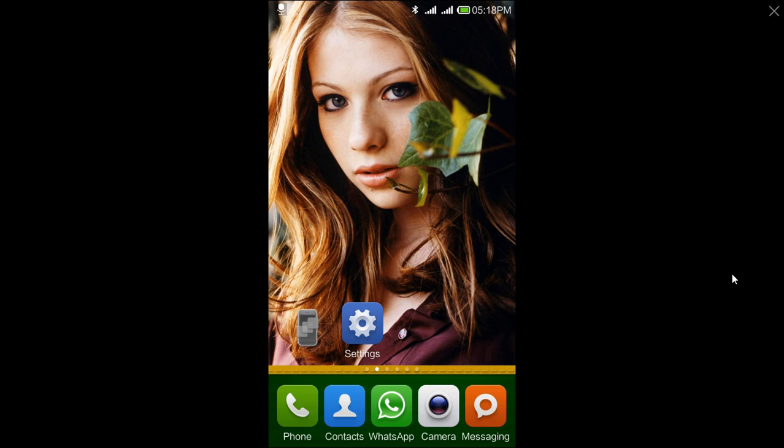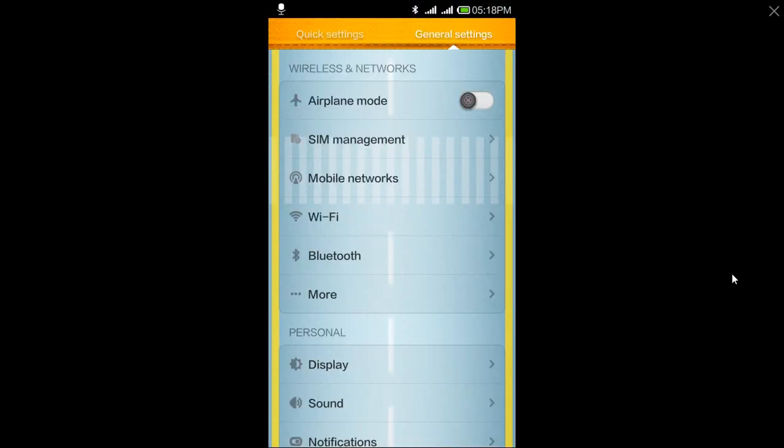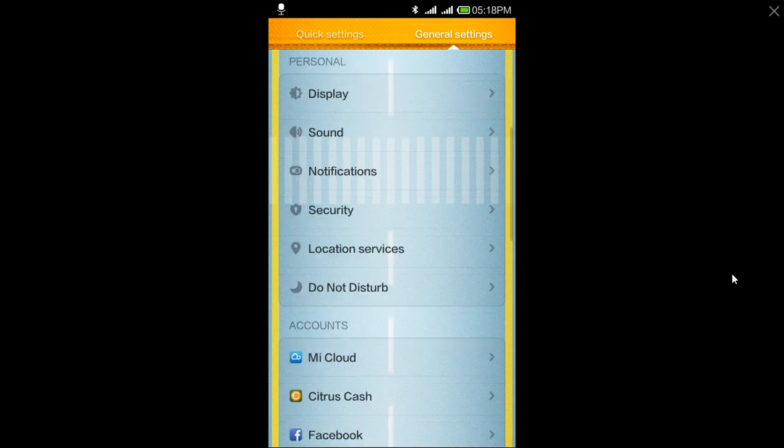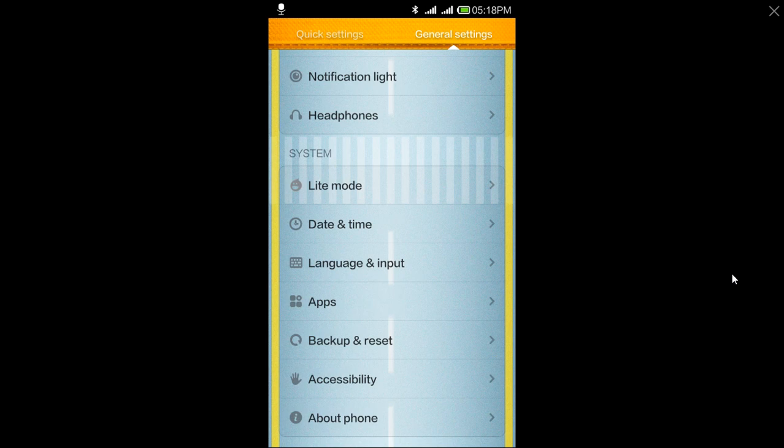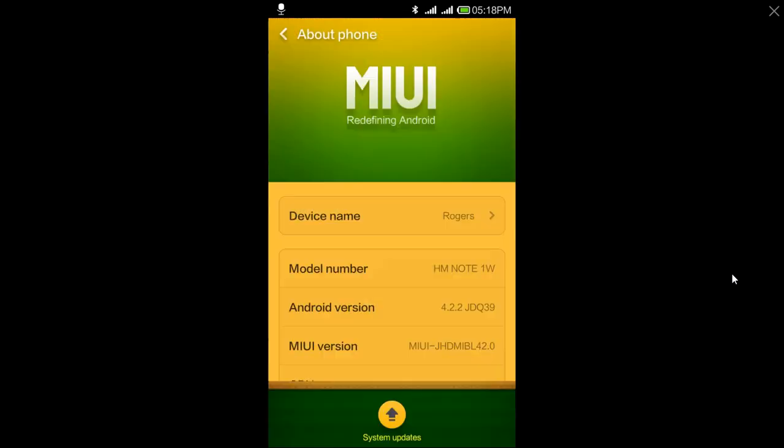It will open the settings. Scroll down to the last option, that is About Phone. Click on that About Phone option. You will find some options in there.